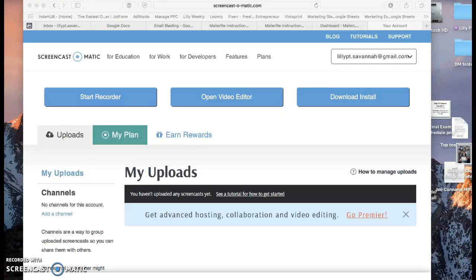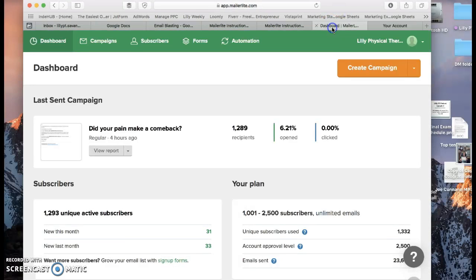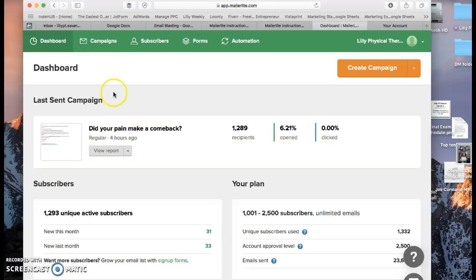Okay, now we're going to learn how to pre-schedule an email on MailerLite. We'll go over here to MailerLite. This is what it looks like on the dashboard of MailerLite.